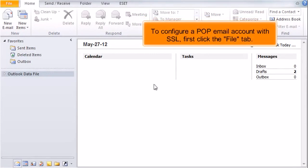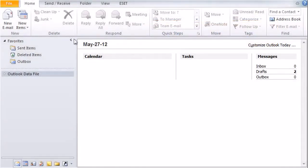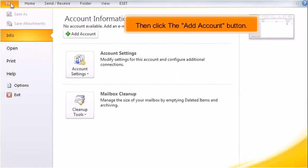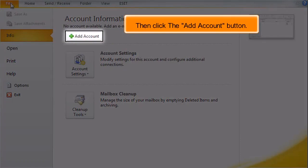To configure a POP email account with SSL, first click the File tab, then click the Add Account button.